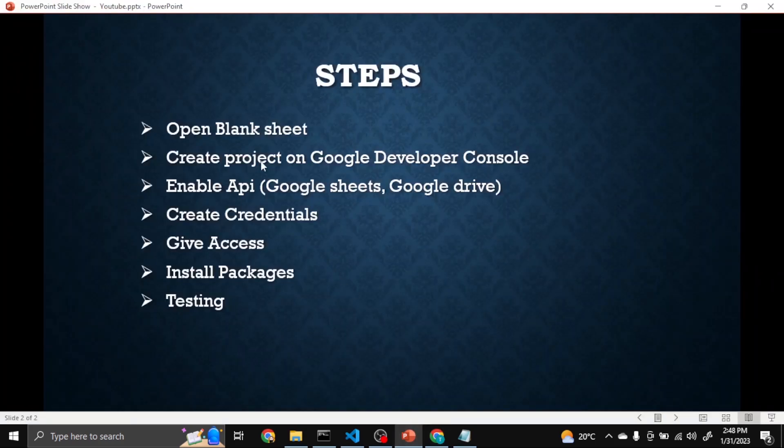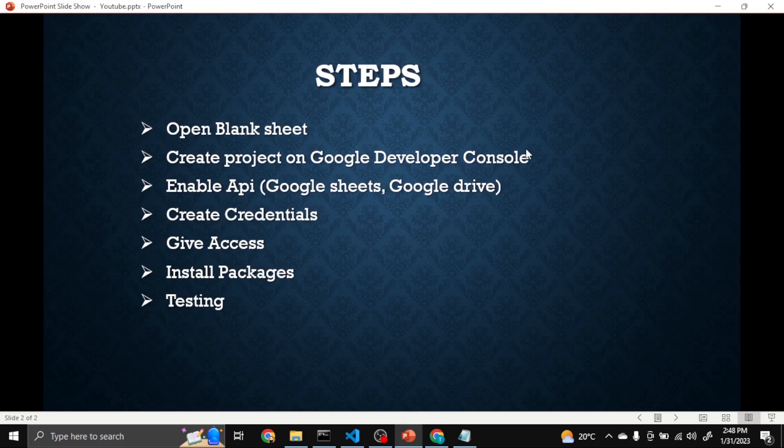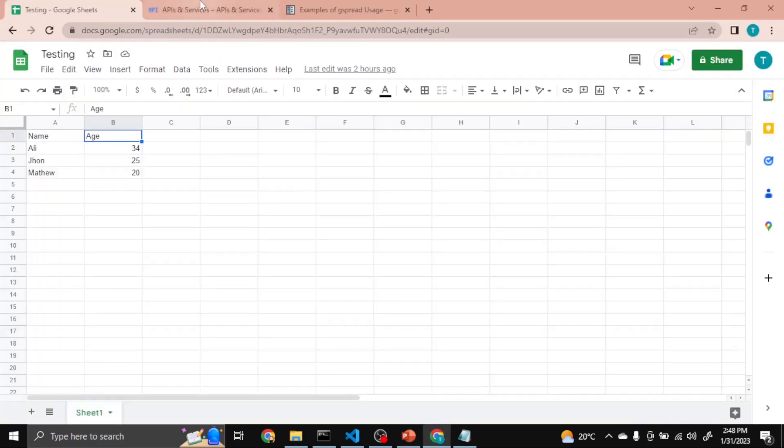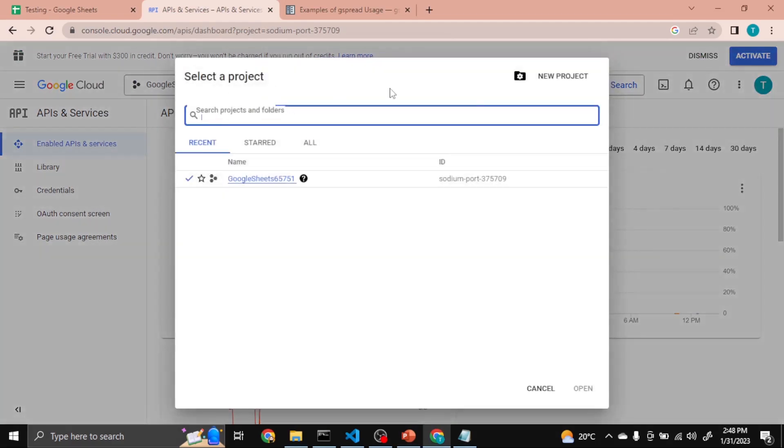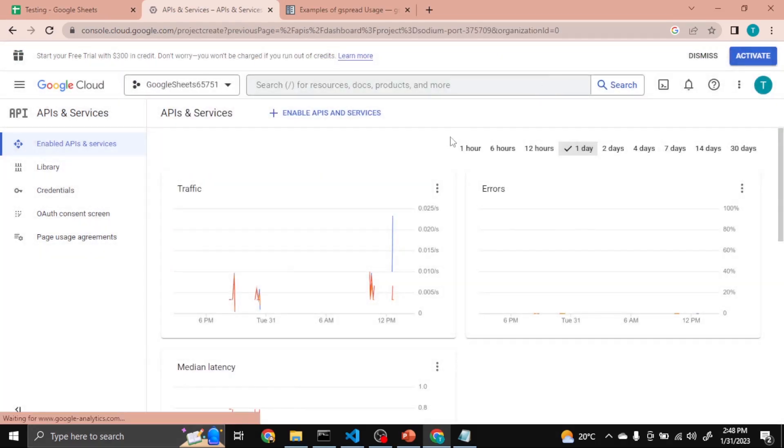Then create a project on Google Developer Console. I will share the link in the description. When you visit, you will see this interface. Just simply click here New Project.